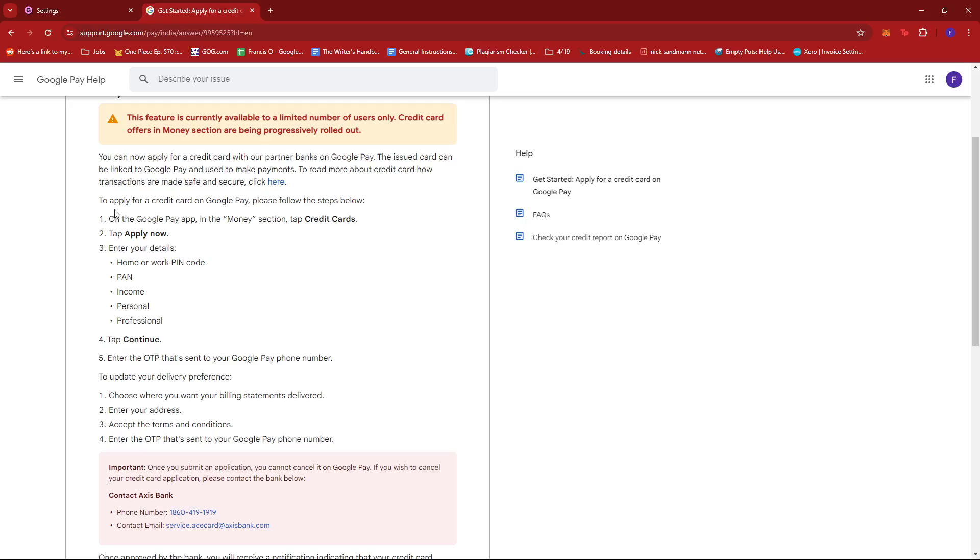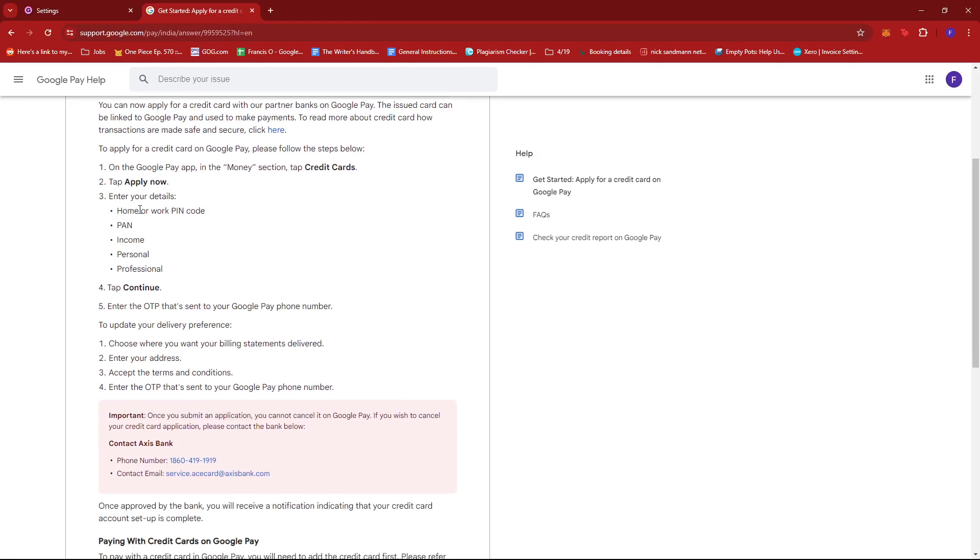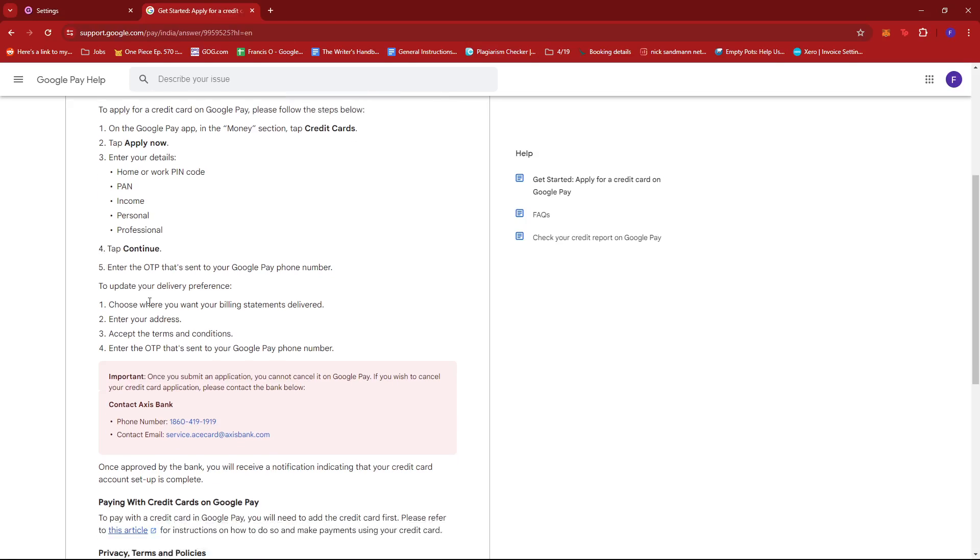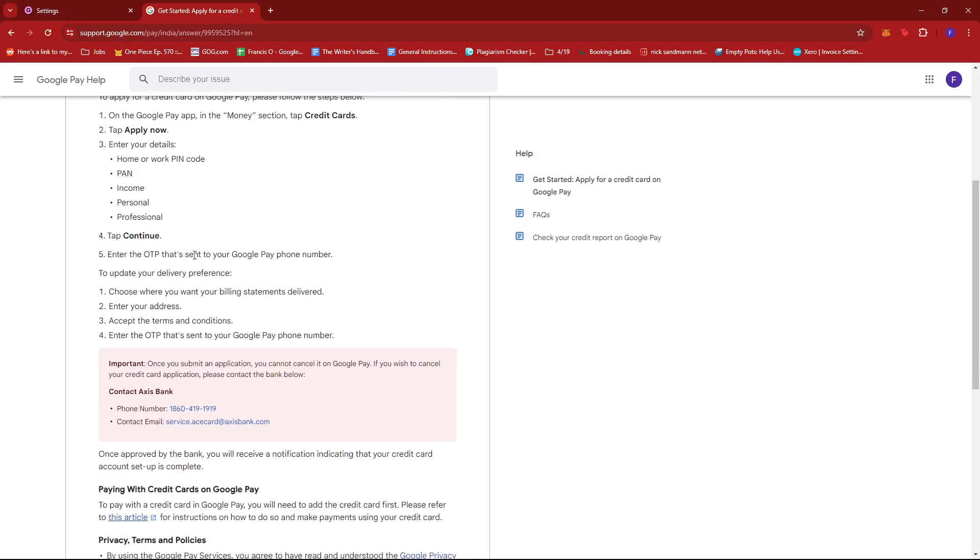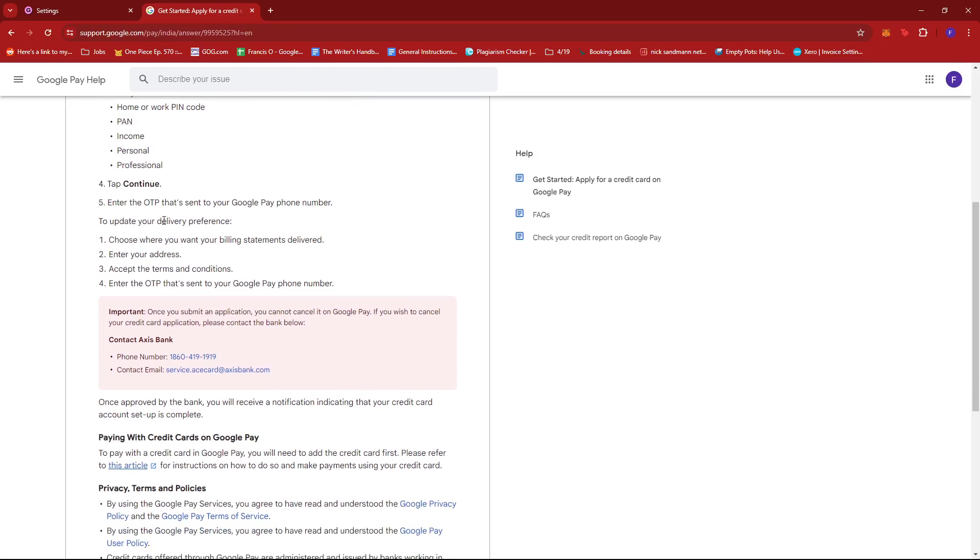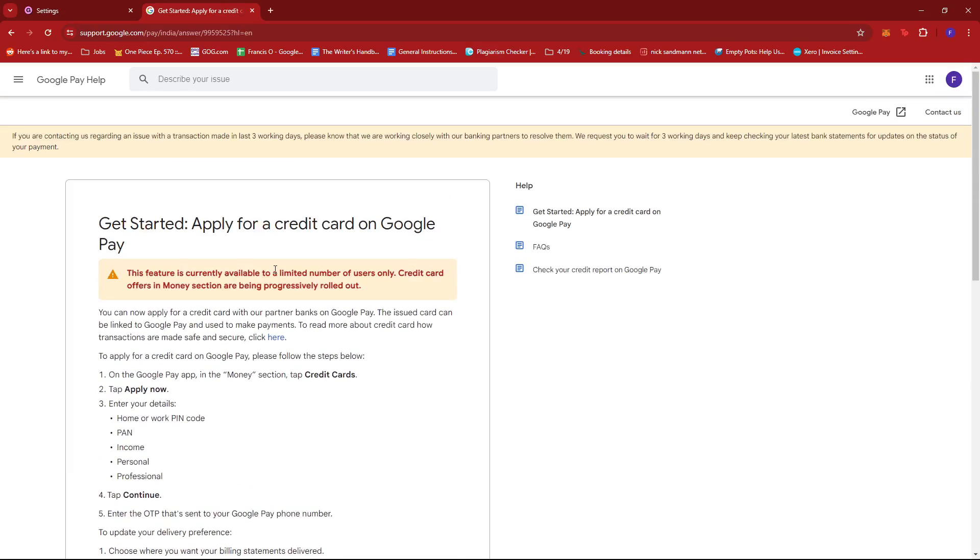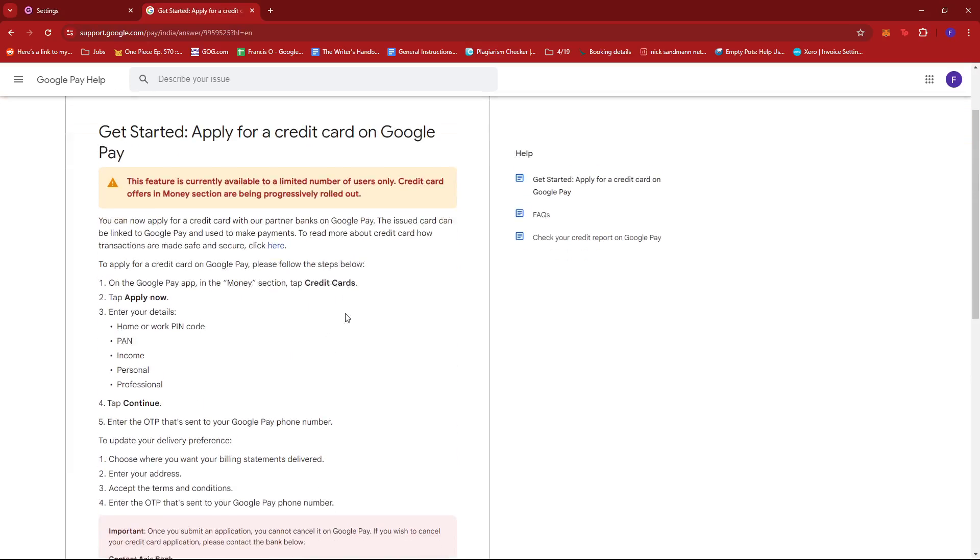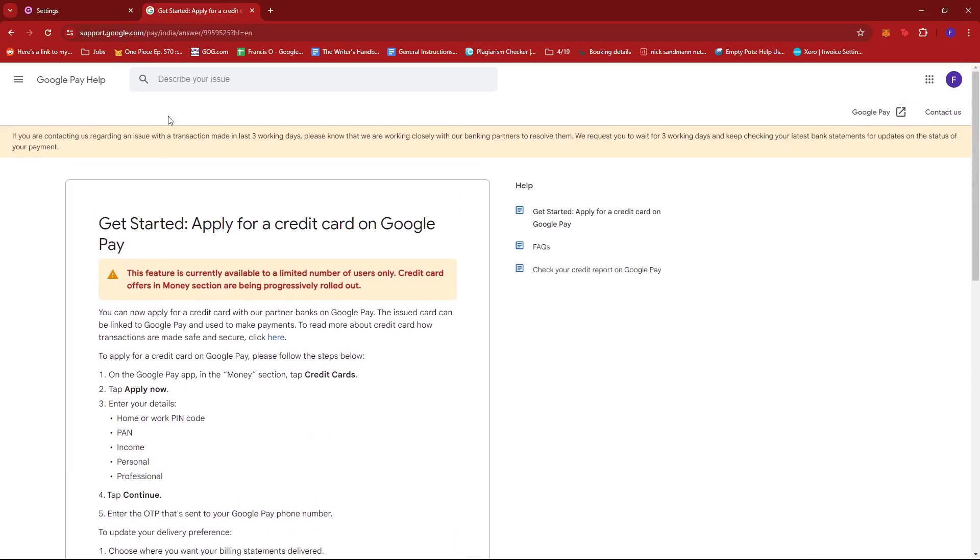So as you can see all you have to do is on the Google Pay app in the money section tap credit cards and then tap apply now. Enter your details then tap continue, enter the one-time pin that will be sent to your Google Pay phone number and then you can just update your details on the delivery preference so that the credit card will be directly delivered to your address.